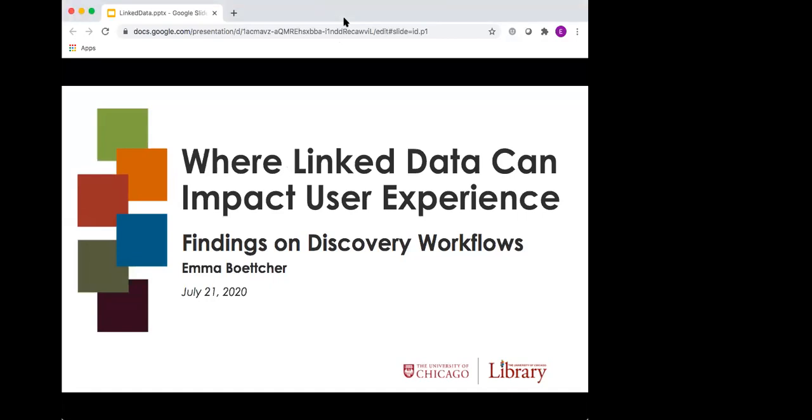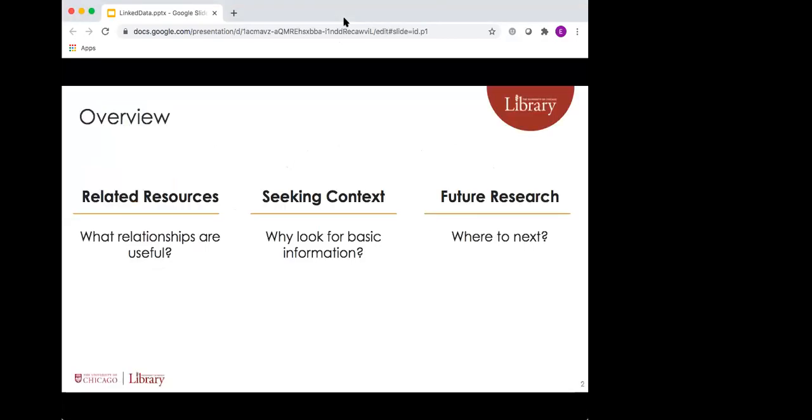This presentation won't be as solution focused as some of the others I've seen at this conference, but I hope that by sharing some of the findings from this study, it'll inspire new tests of applications of linked data and help clarify how we can best position those things for our library's users. I'll spend most of my time today discussing two findings. First, I'll talk about connections between resources that users consider most valuable and how the interfaces they work with present those relationships to them. Second, I'll present a finding that was a little bit more surprising to me about how even advanced researchers might be seeking out basic information or context on a new topic.